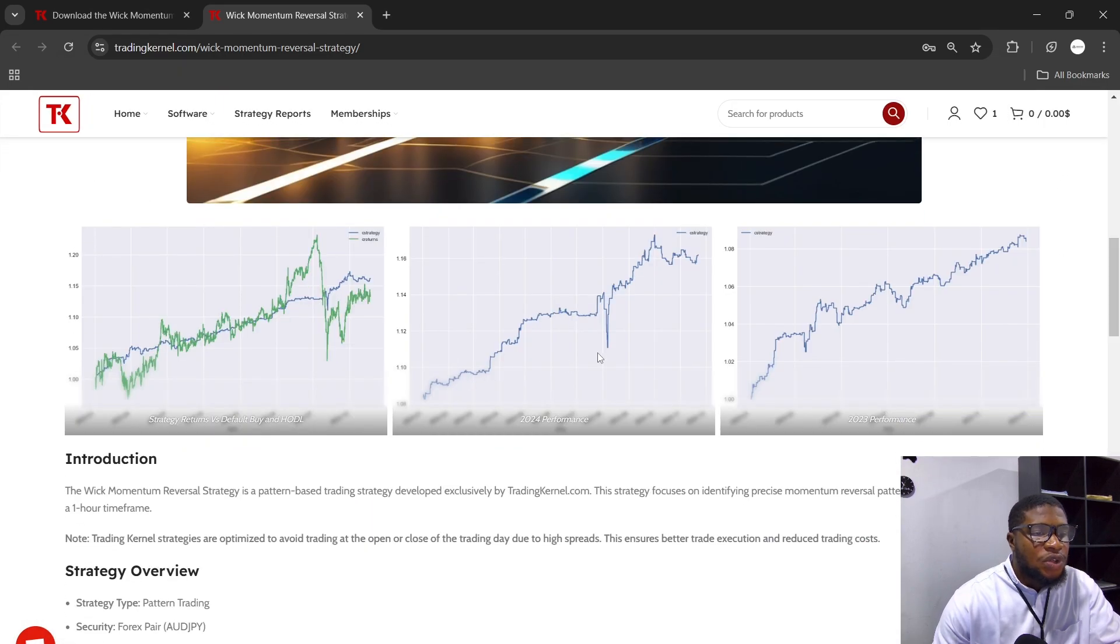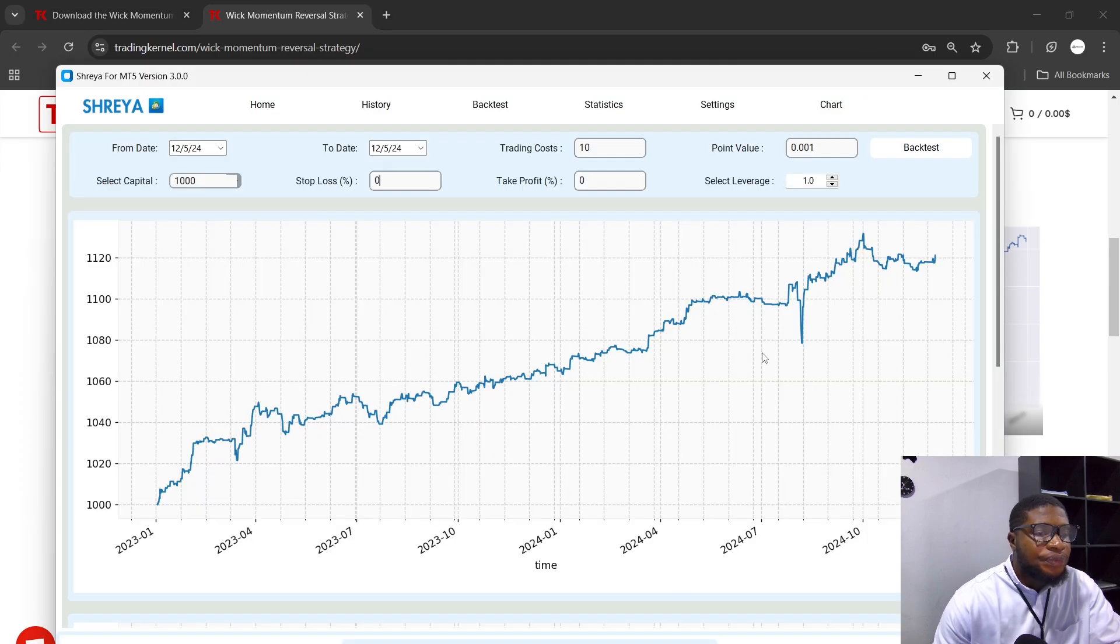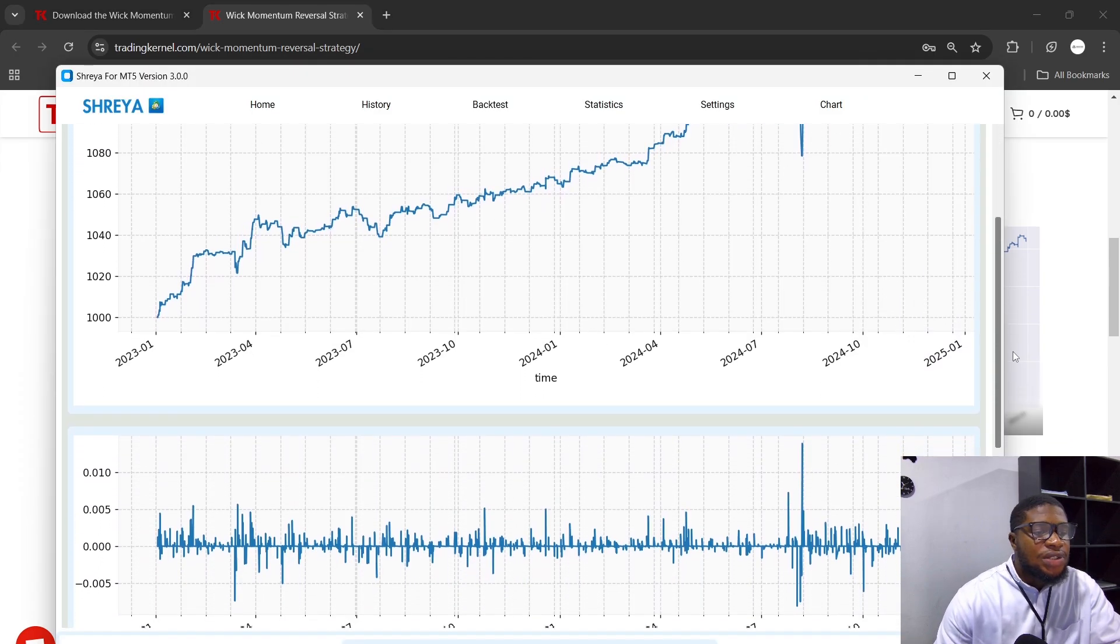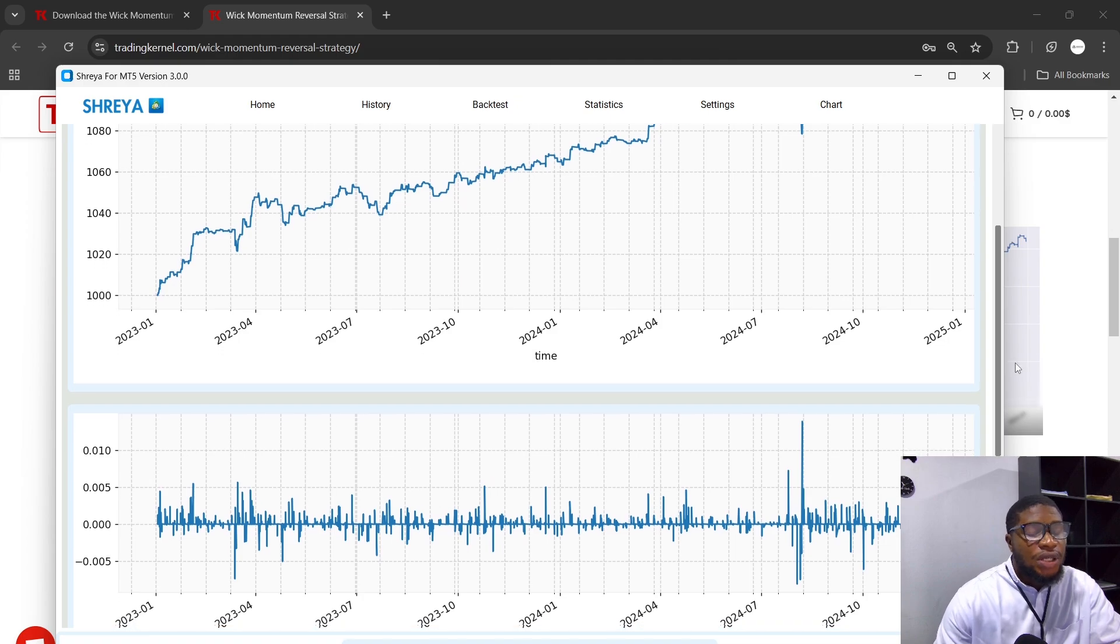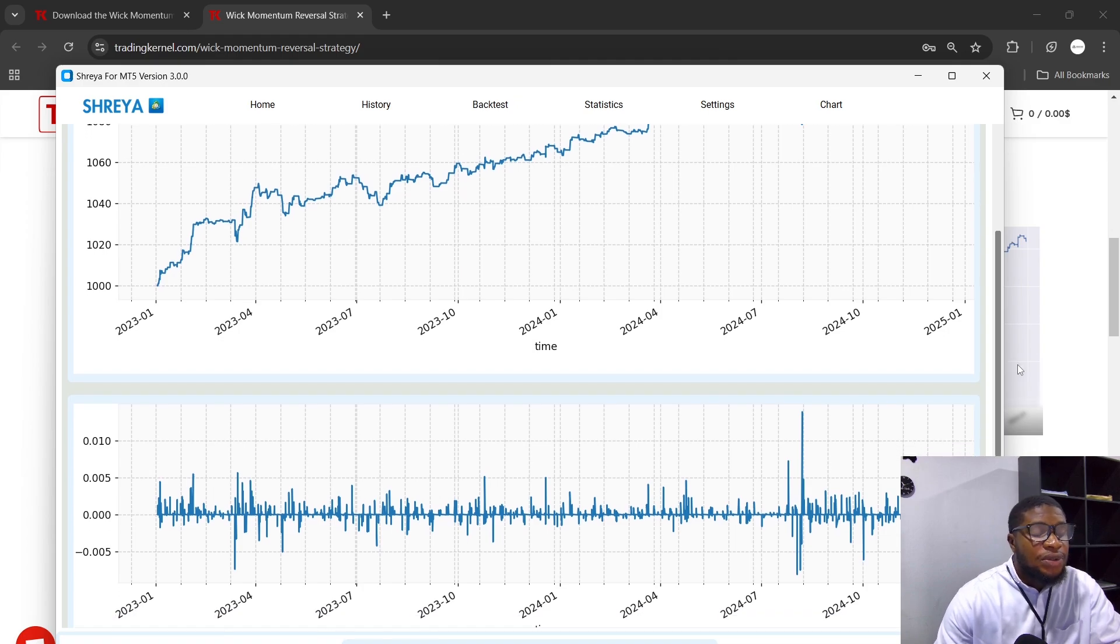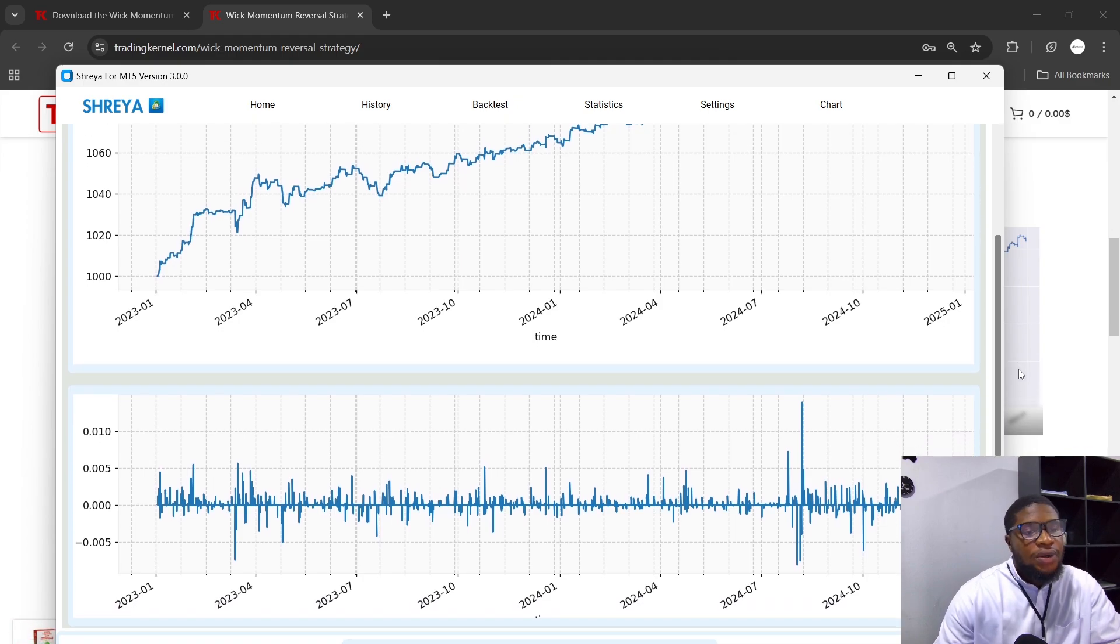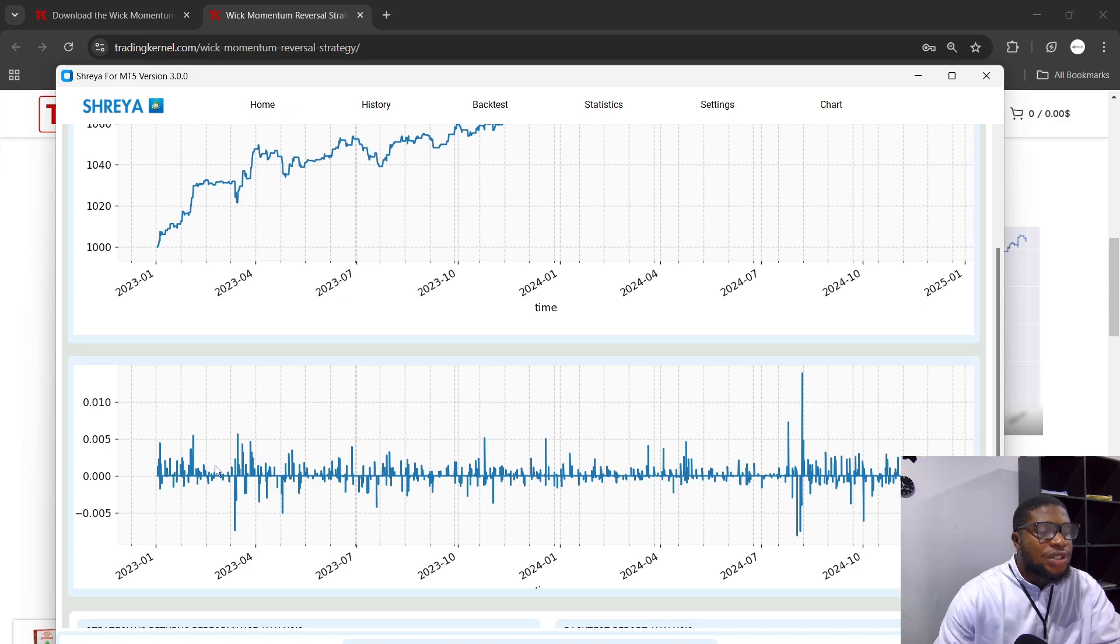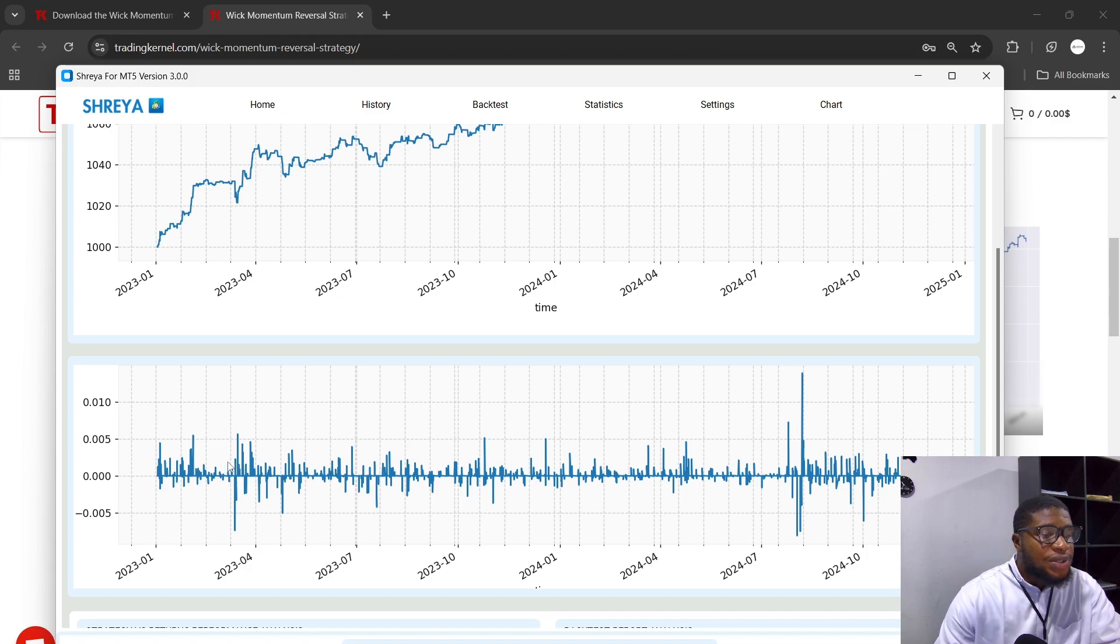This is 2024 and this is 2023 here. So if you wish to trade with this strategy and you wish to use a stop loss and take profit or an equity lock, you could look at these trading sessions here.